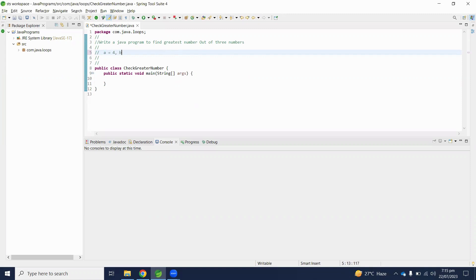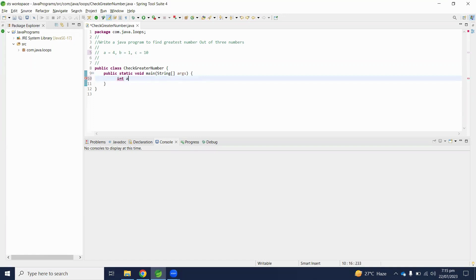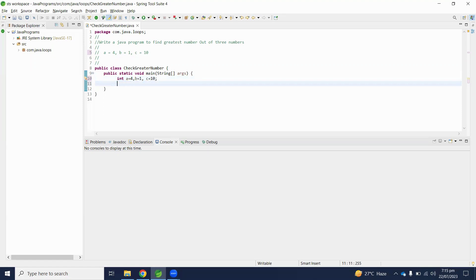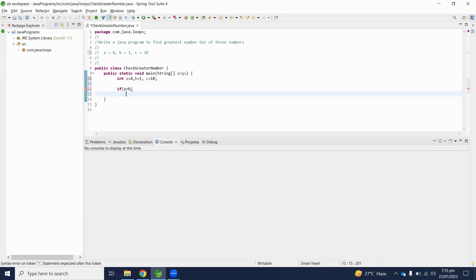If we have three numbers — a is equal to 5, b is equal to 1, and c equals to 10 — then 10 is the greatest number. Now let's write this into a program. We will initialize three numbers: a is equal to 4, b equals to 1, and c equals to 10.